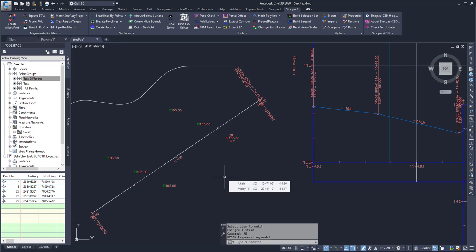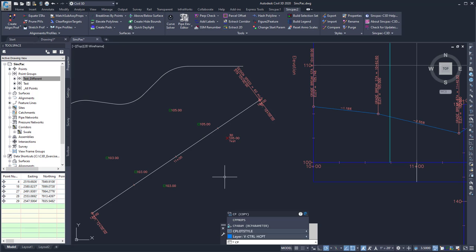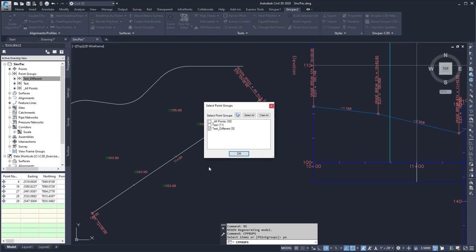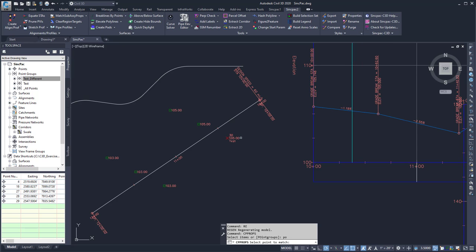So to change that, I can use the cpprops command. I can select by point group. In this case, all of the catch basin and elevation labels are in the test different point group. So I can select that, hit OK, and then select the point I want to match.